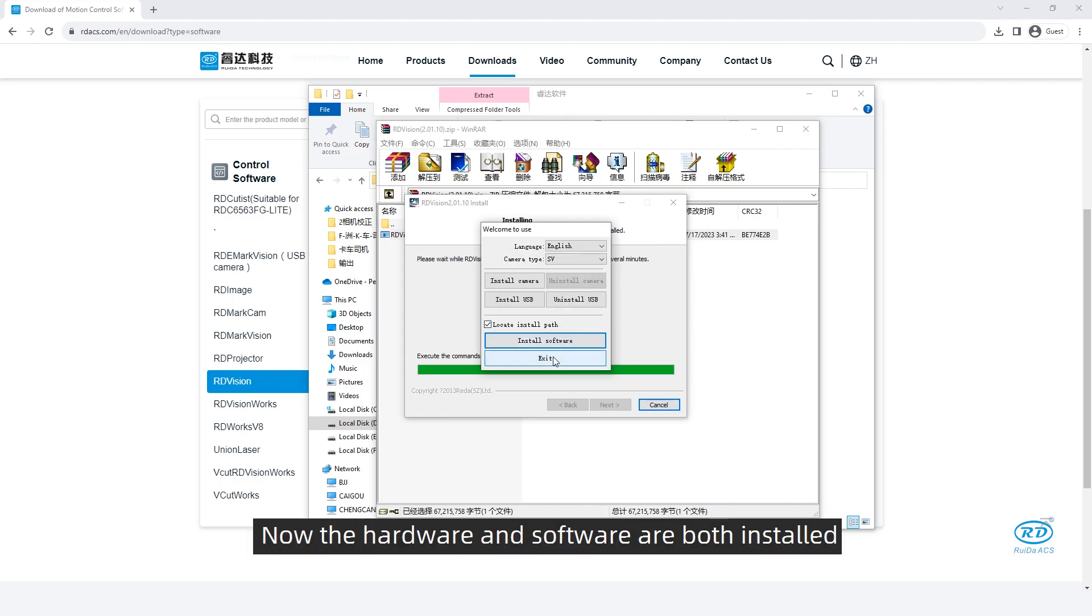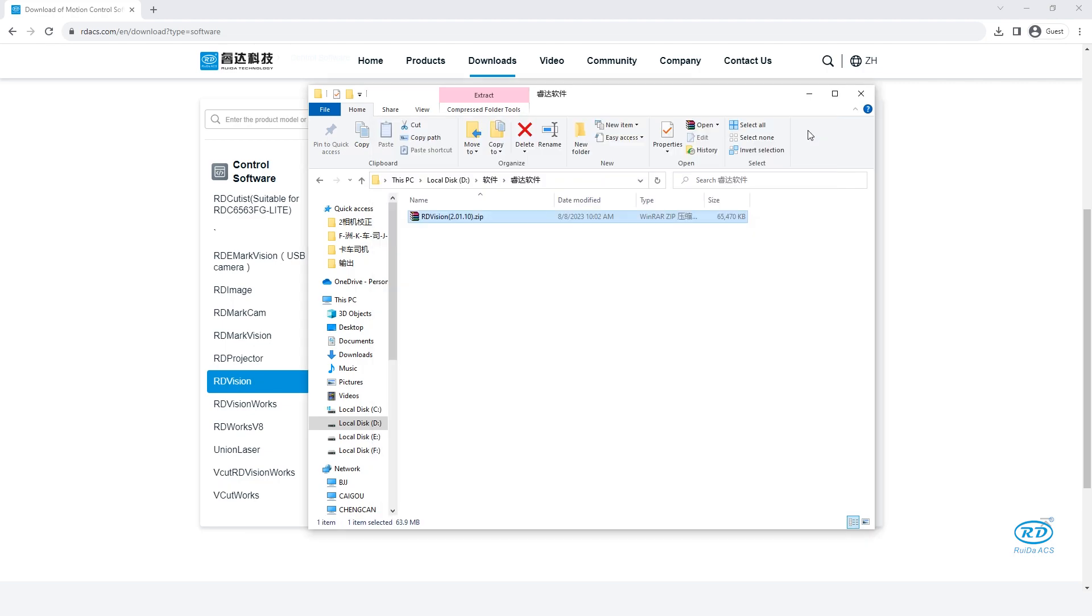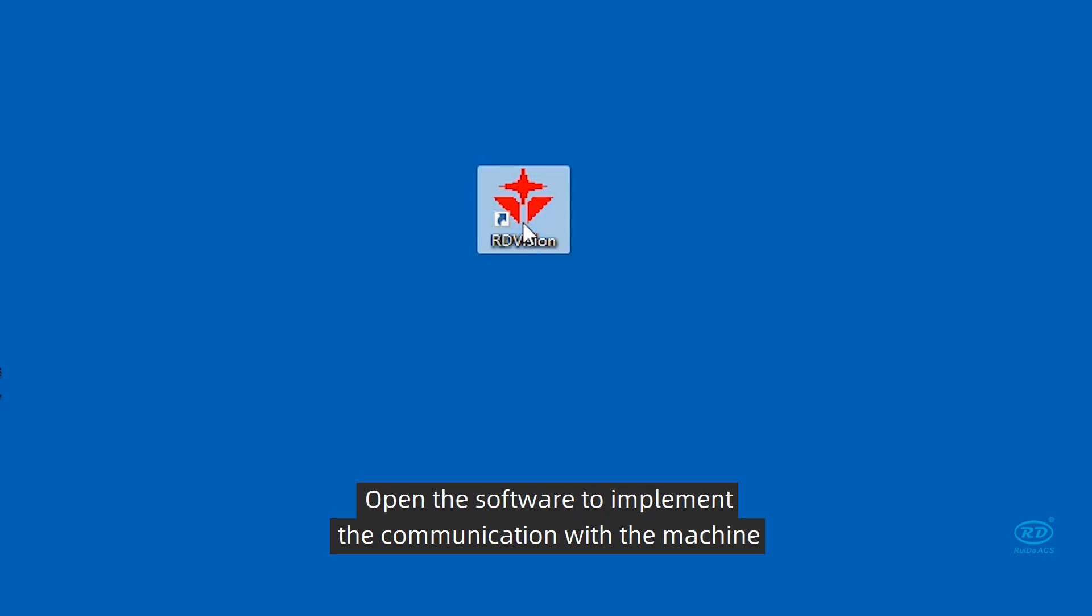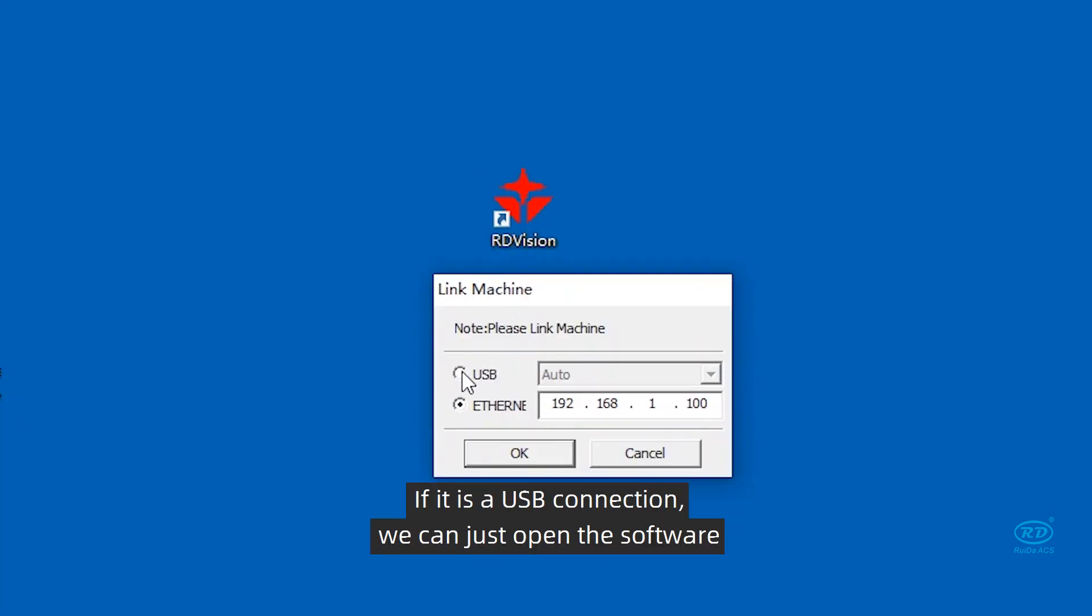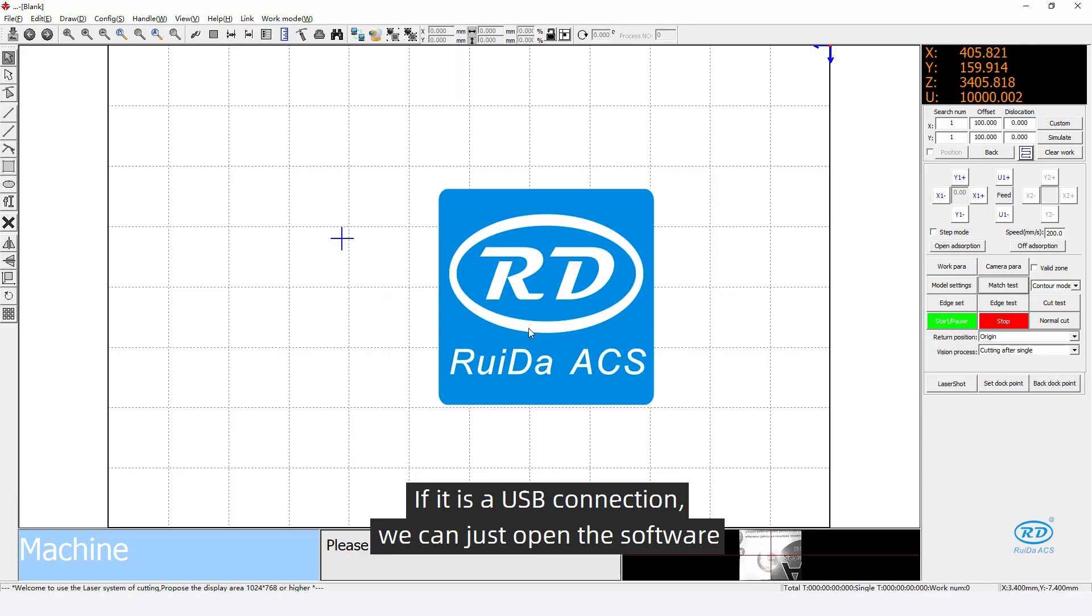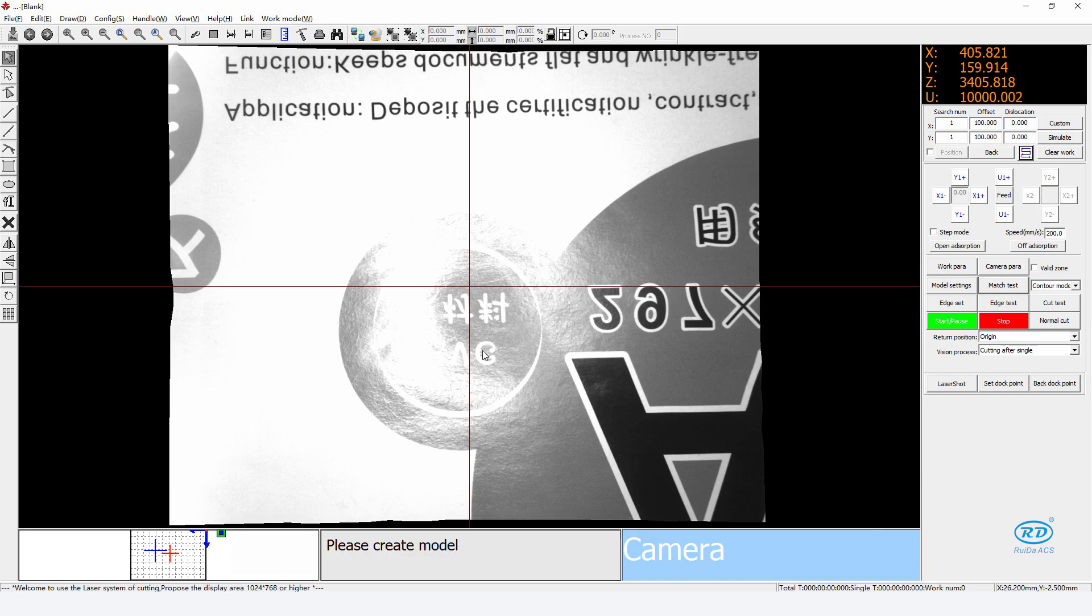Now the hardware and software are both installed. Open the software to implement the communication with the machine. If it is a USB connection, we can just open the software. If it displays image, that indicates a successful connection.